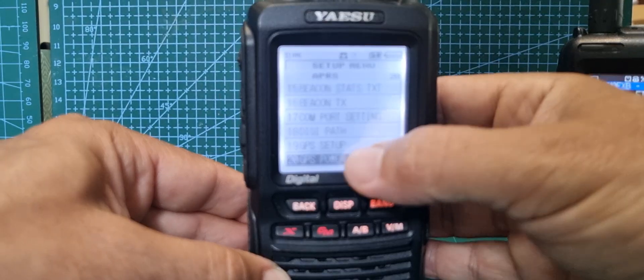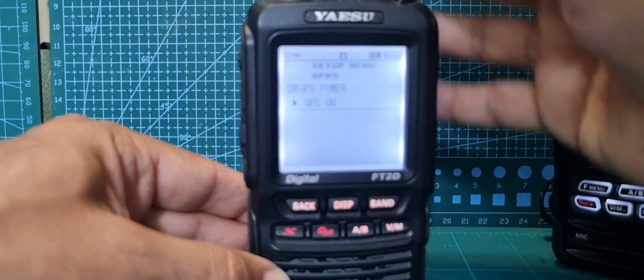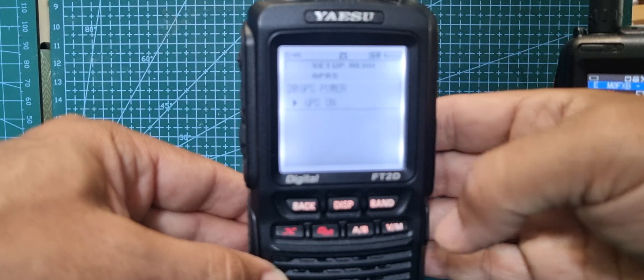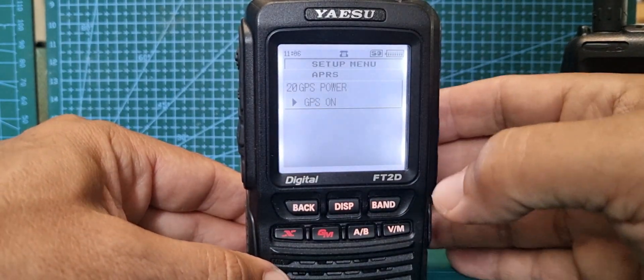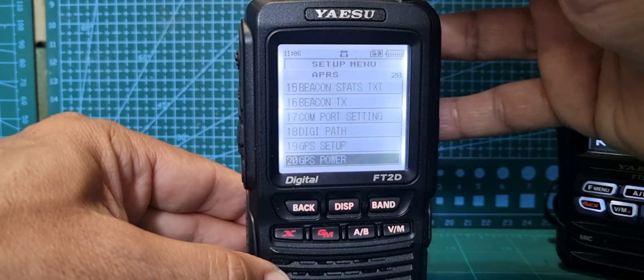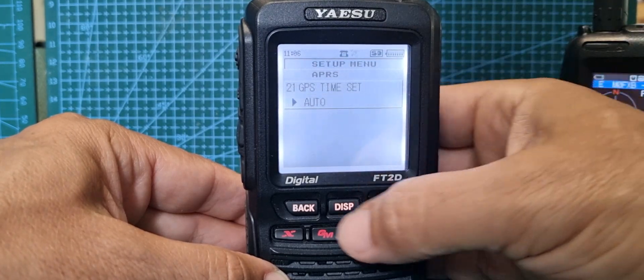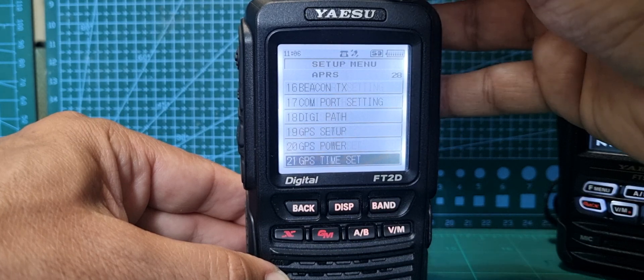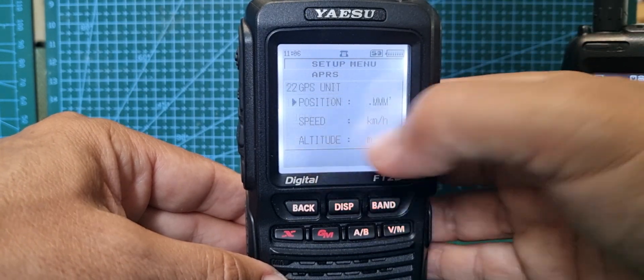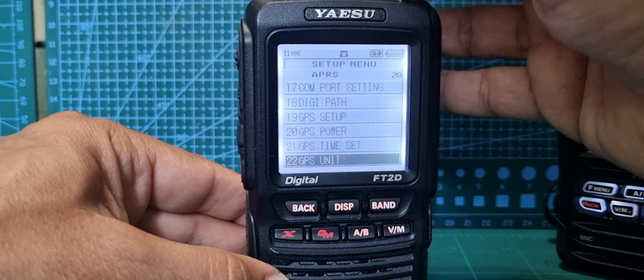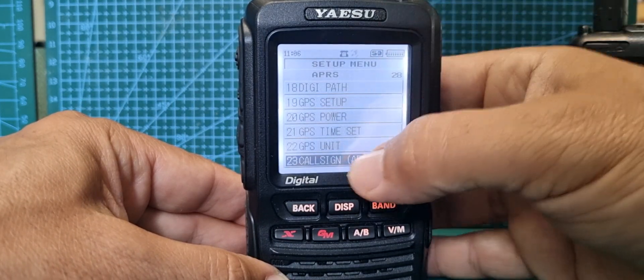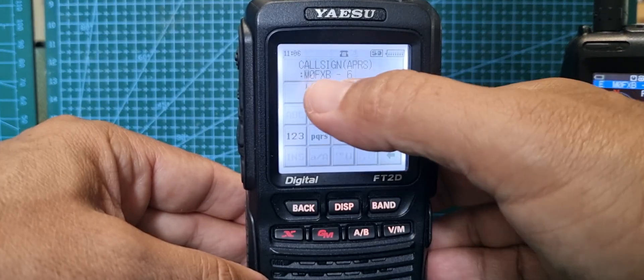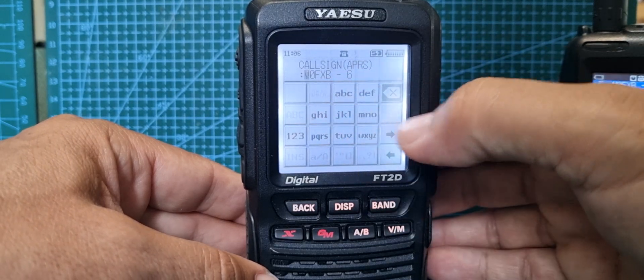GPS setup I haven't touched that at all. GPS power - yeah, I definitely want that on. GPS on, change it with your channel changer, go back. GPS time set auto, GPS units you can choose that.